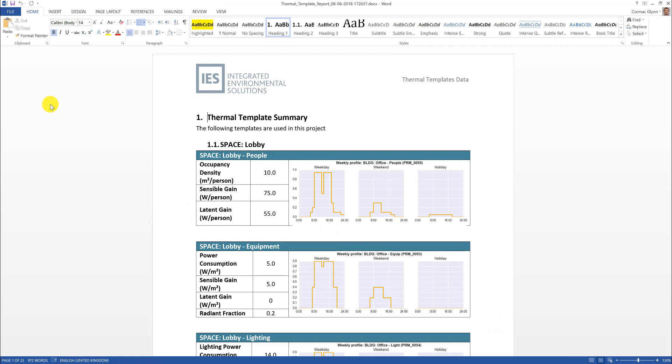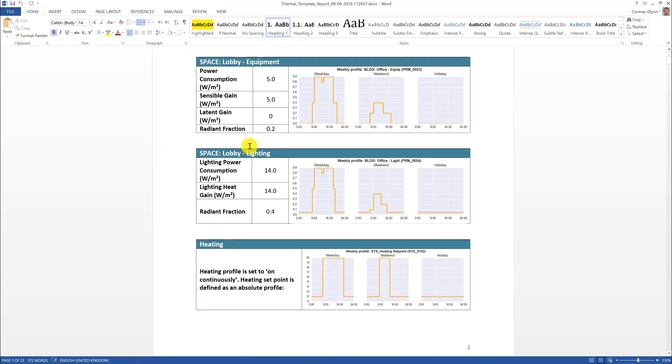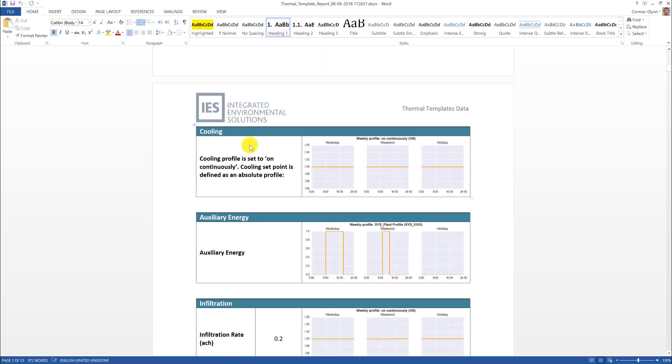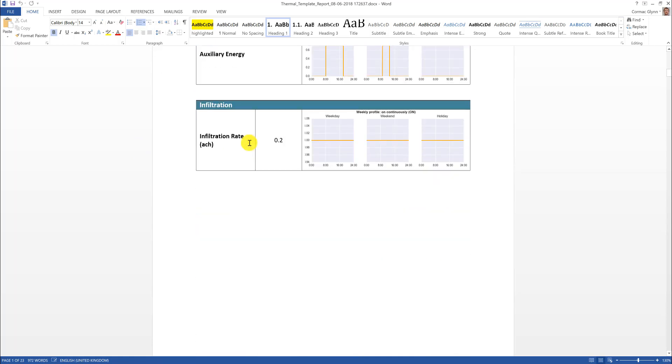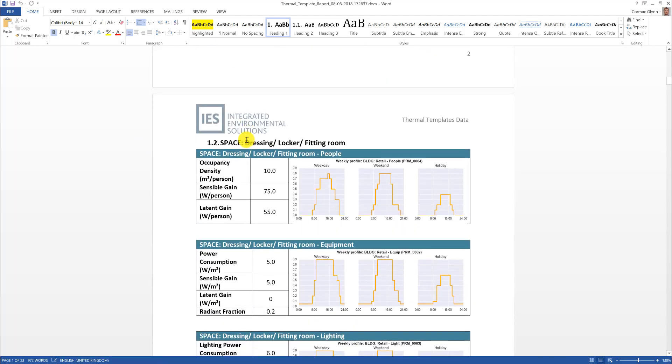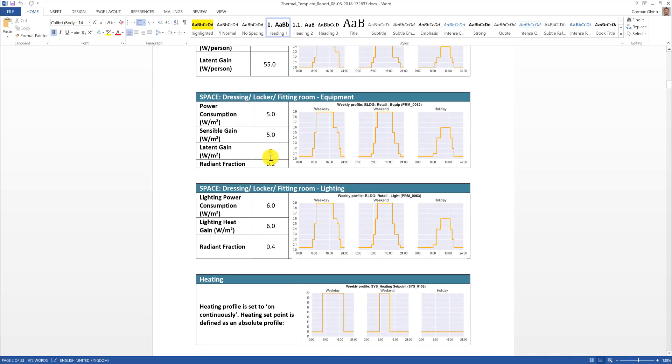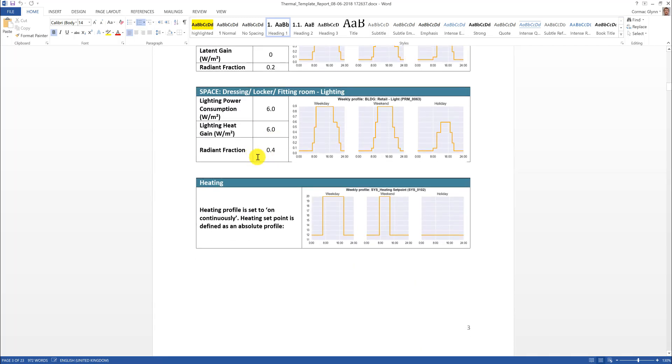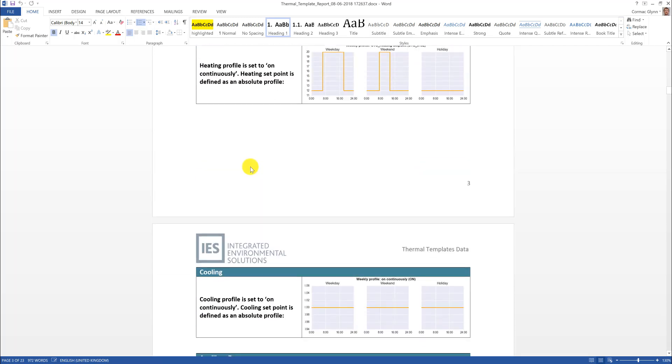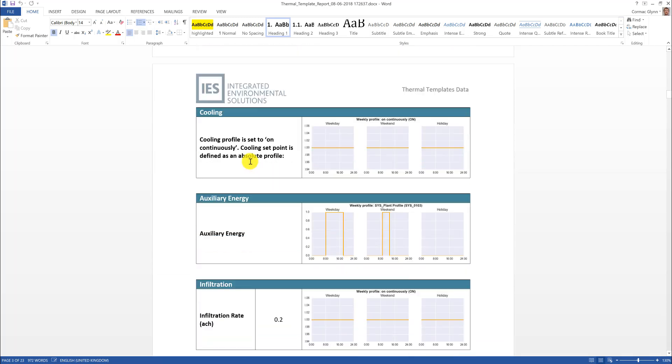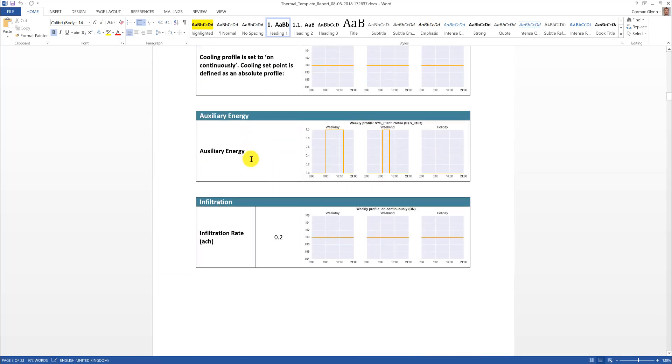We can see in the Word report there's a section for each thermal template that's in the model. Each section contains information on the internal gains, the space conditions and the air exchanges.